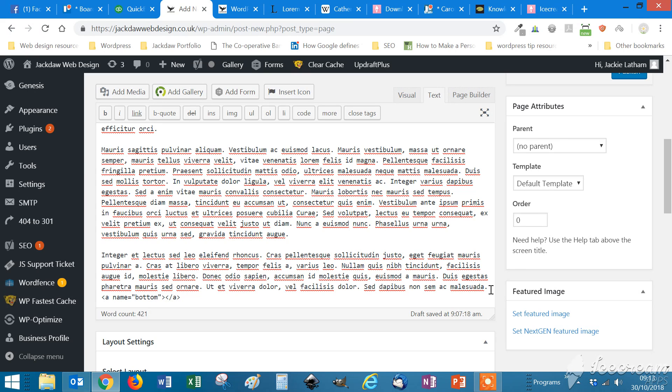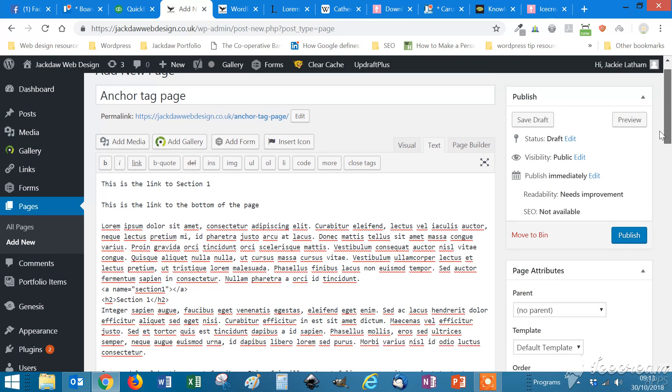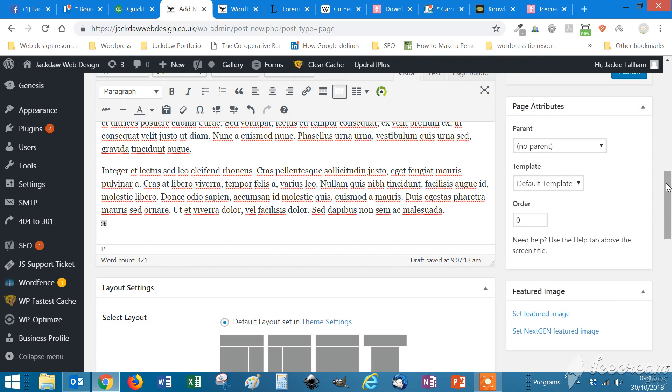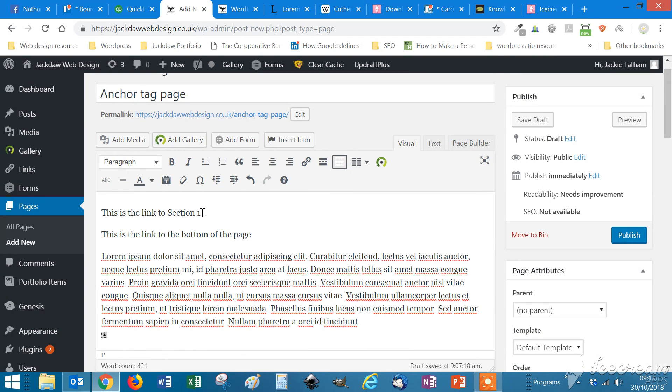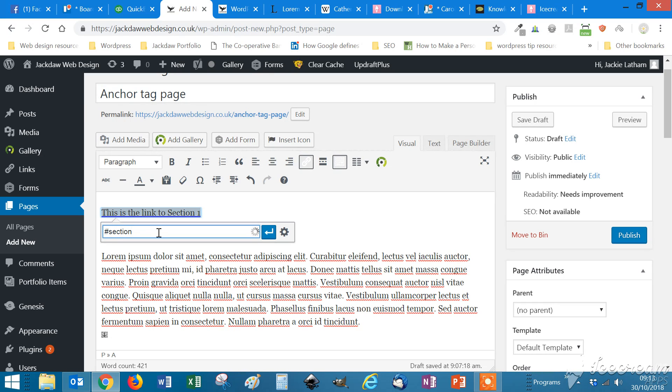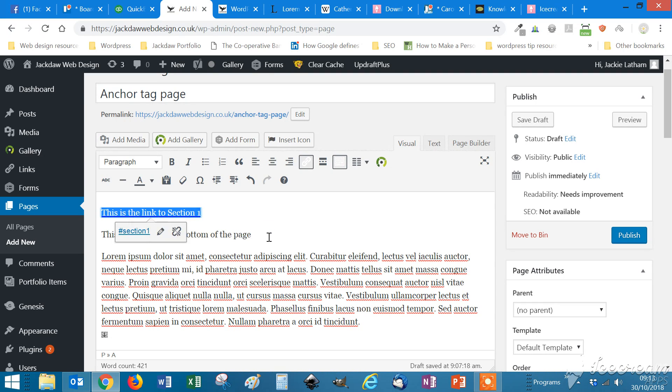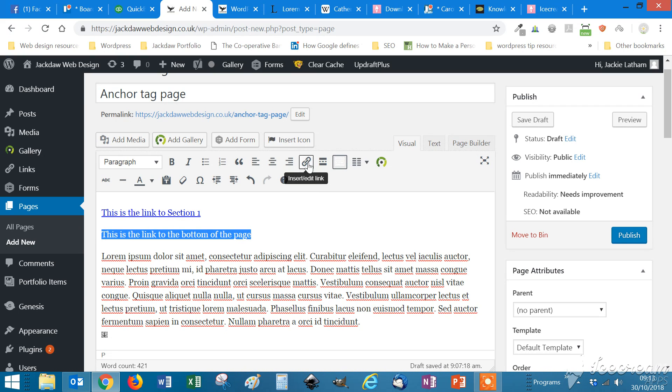That's them created. And then all we do here is if we pop back to the visual tab, highlight that one, click on the hyperlink and just type in hash, which tells you that it needs to go to the anchor tag. And then you have to remember what you call them. Section one, I think, was that one, wasn't it? And then the other one there is hash bottom.